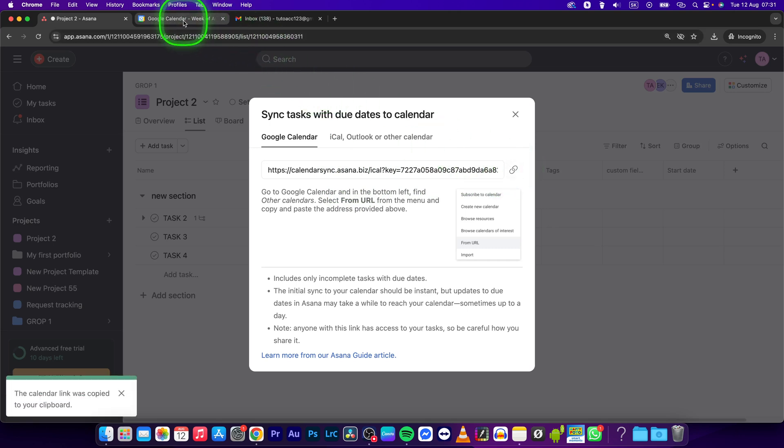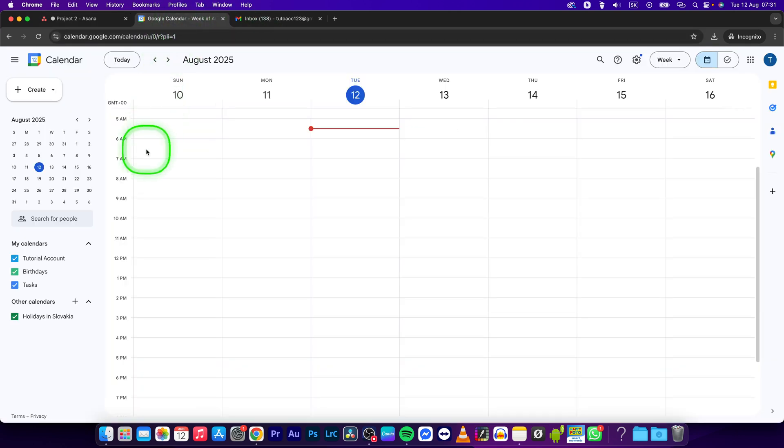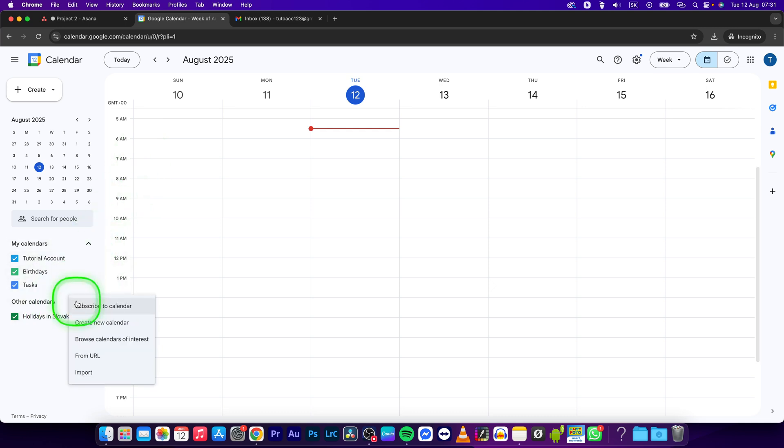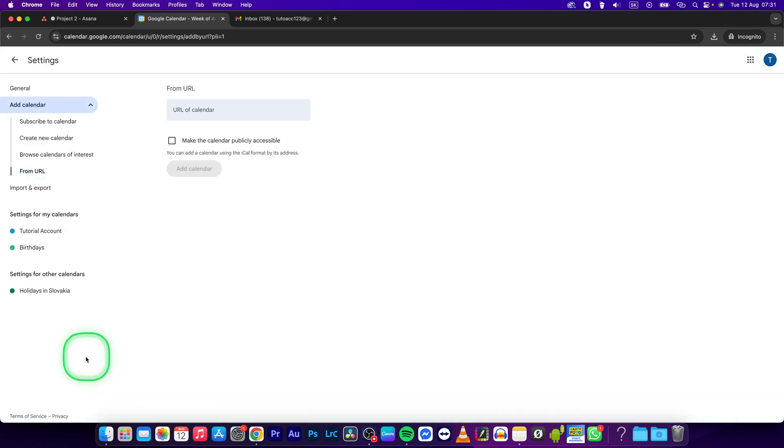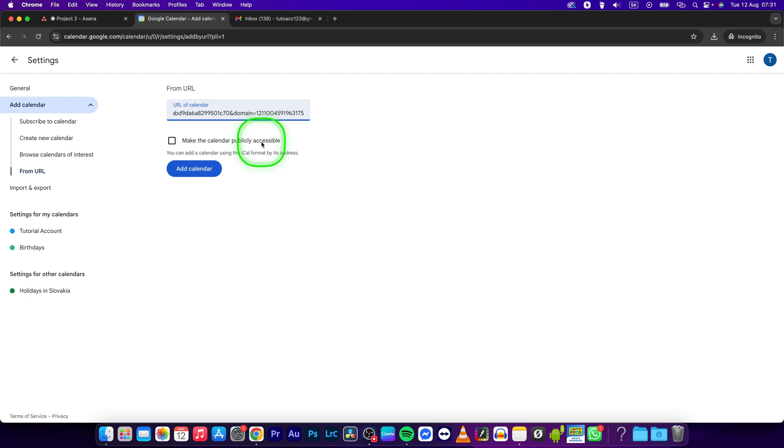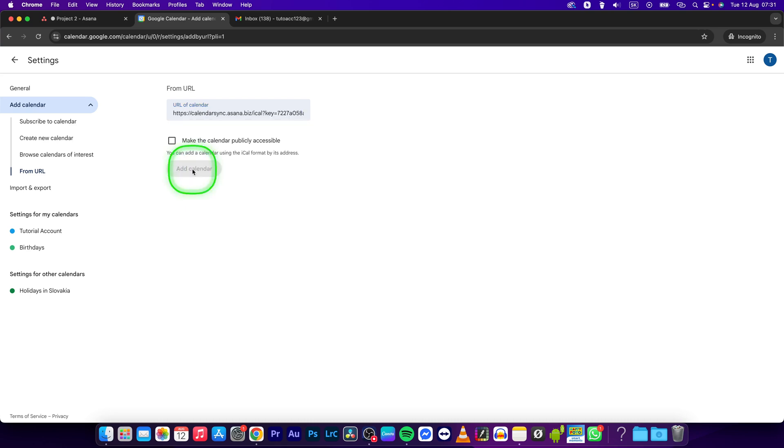Then go to your Google Calendar and click on other calendars, add other calendars, then from URL. Paste your URL right here by Command V or Control V if you are on Windows. You can make the calendar publicly accessible if you want—check this box if you do, don't if you don't—and then press add calendar.